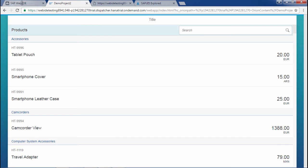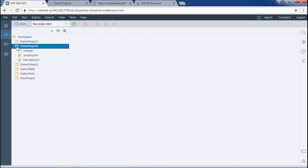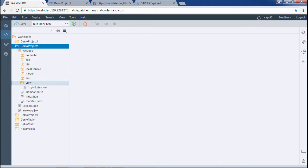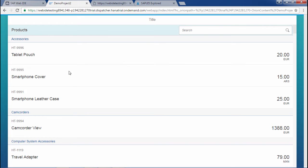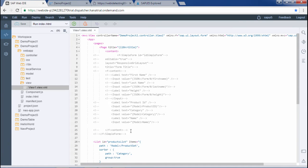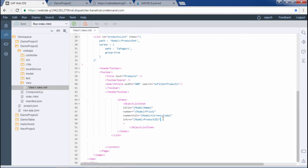Here is my WebIDE, and we will be using demo project 2 where we have already populated a product list. Let me show you the current output. Now, to use inline expression, we will apply it to the number state property. I'll show you how the number state would appear in the output.